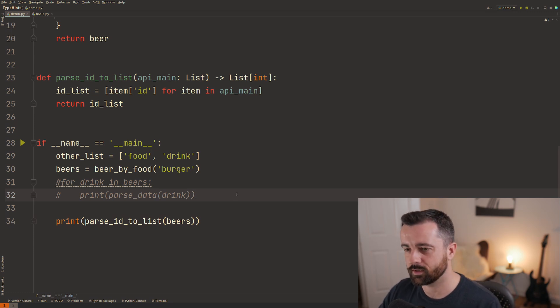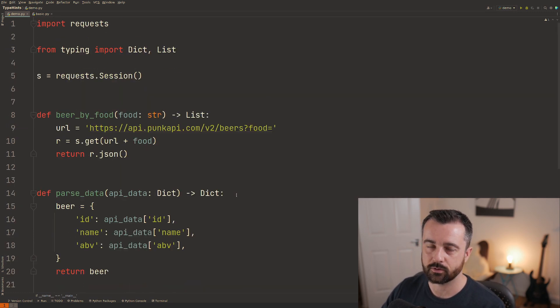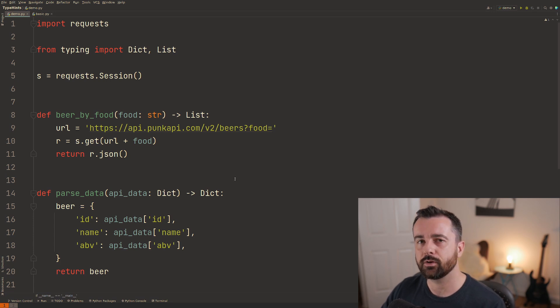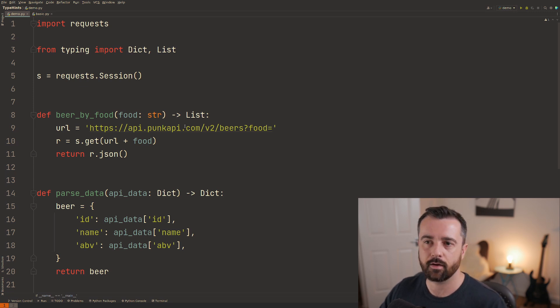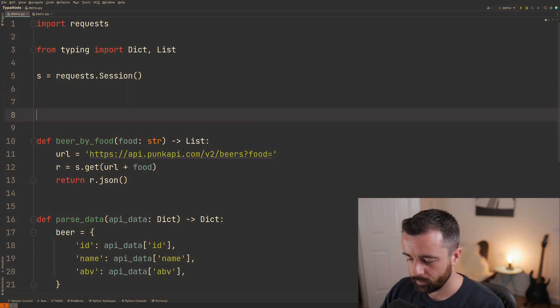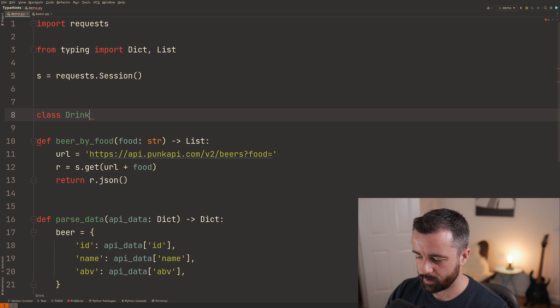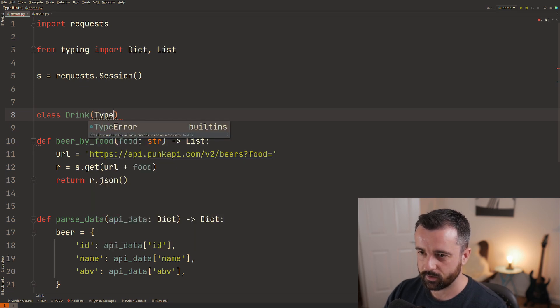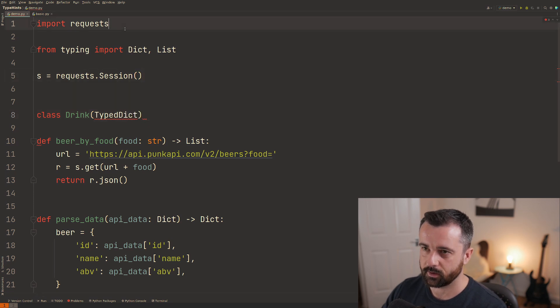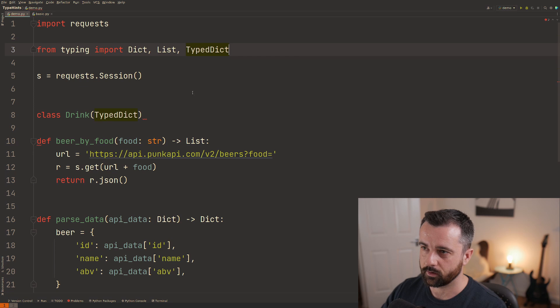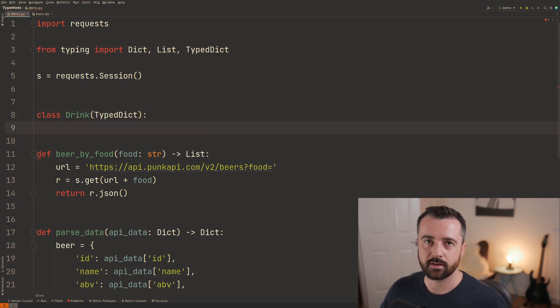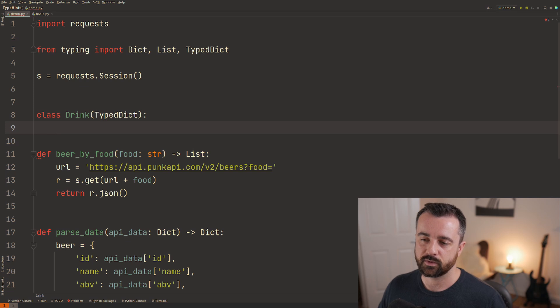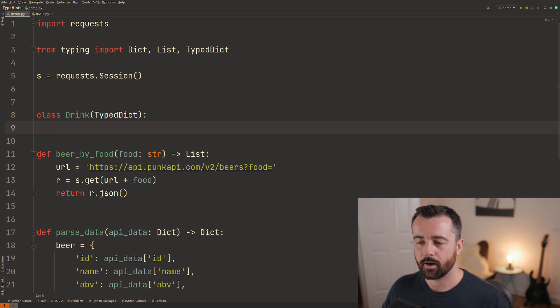There's one other thing which I actually found when I was researching this video and that is what's called a typed dict which I think might be quite useful in certain situations but I've certainly never come across it before or used it so if you have let me know in the comment section below what you think. So what we do is we actually type class and we'll give it a class name of drink and we actually then specify it as a typed dict and again this needs to be imported from here like this.